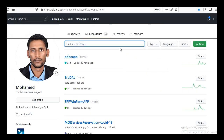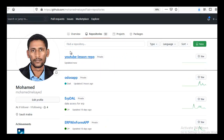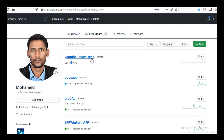Now when I refresh this repo, it is updated and uploaded. I marked it as a private repo, but you can make it public so everybody can have access to this repo.